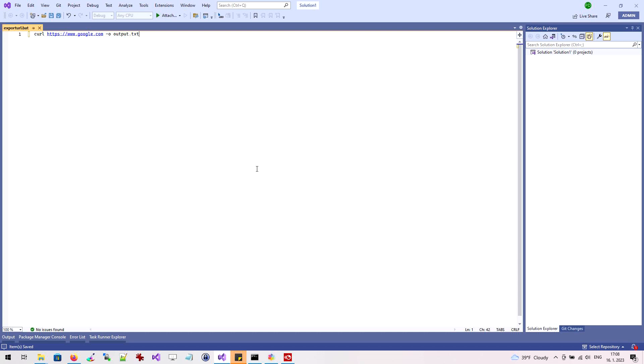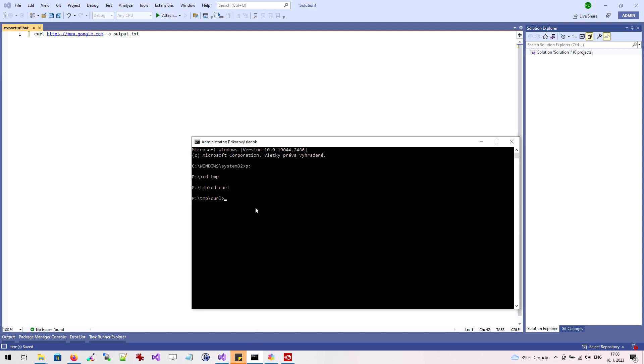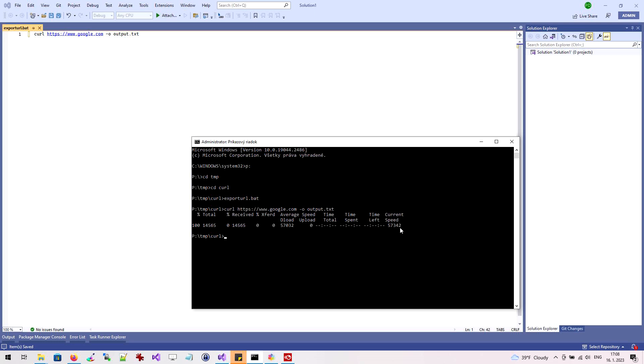Now we can test our script. Let's launch the command line and switch to the directory where we saved the script file. We enter the name of the file and press enter. The content of the web page has been successfully downloaded and saved to the file output.txt.